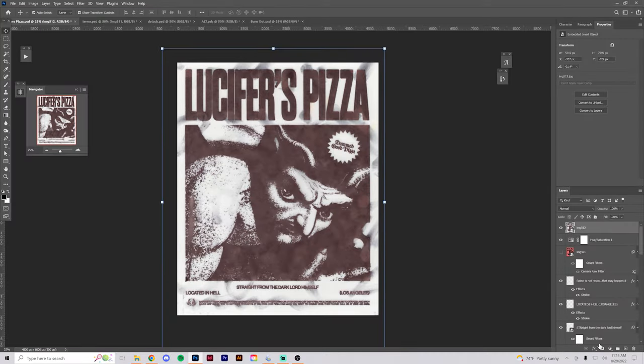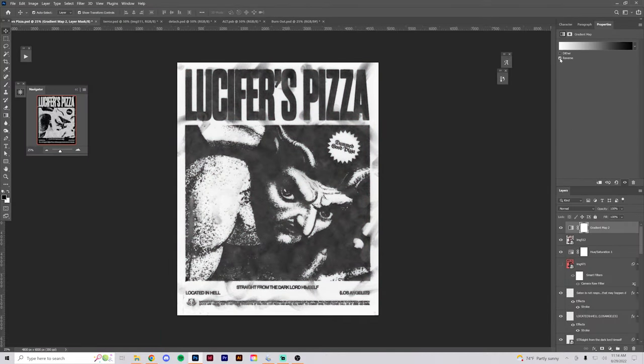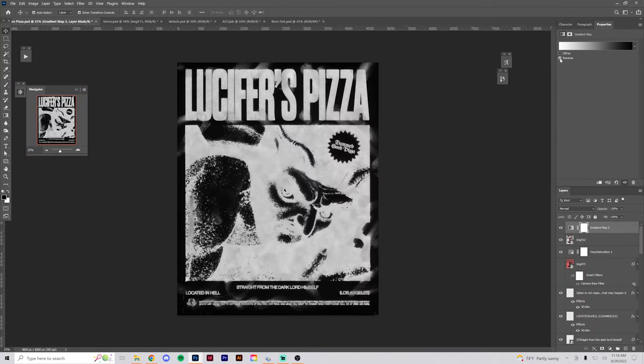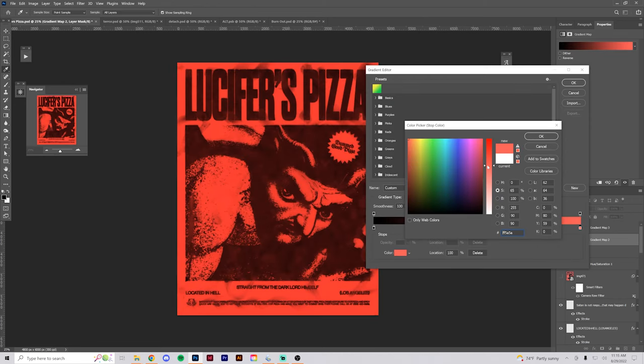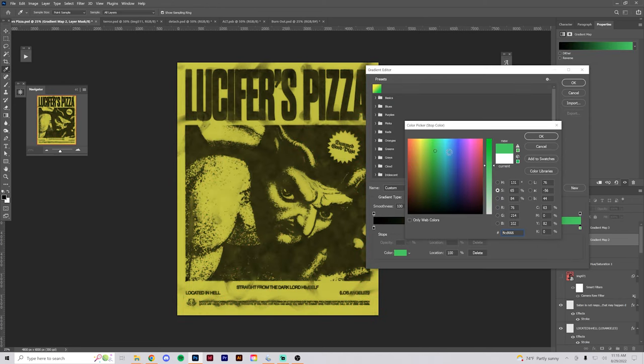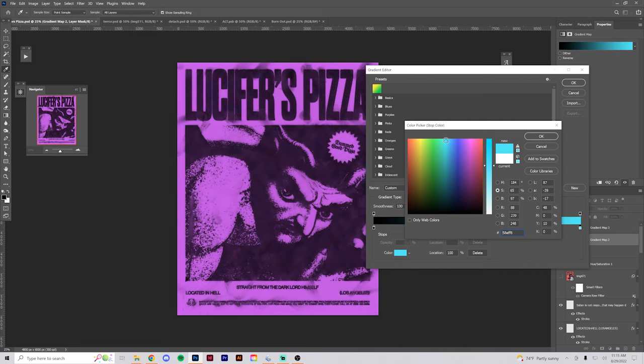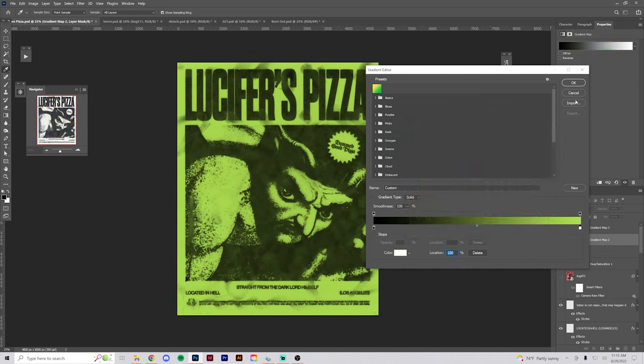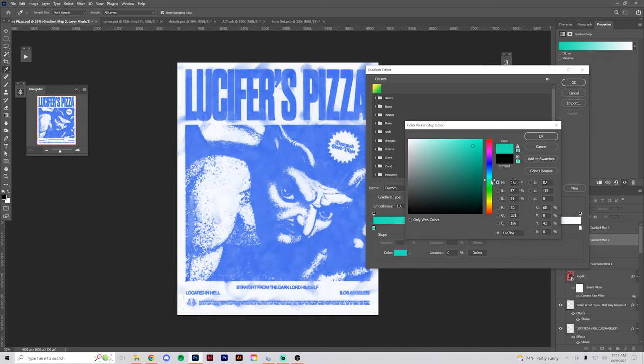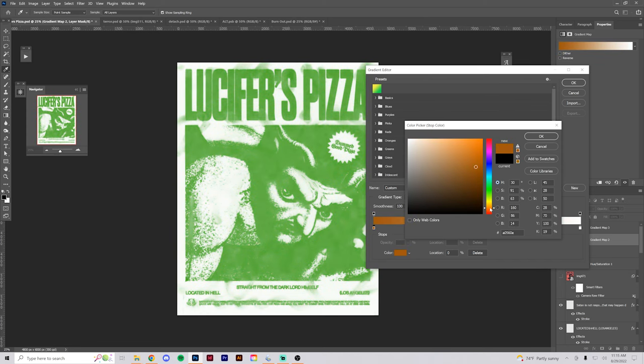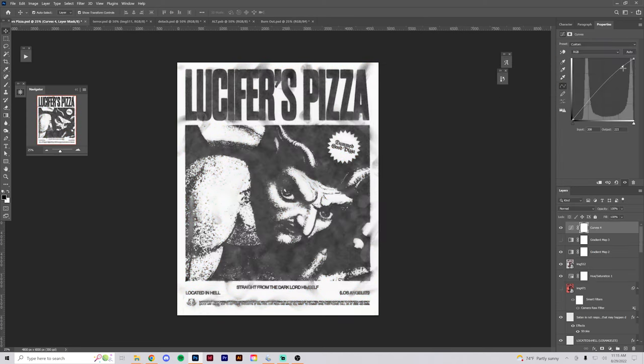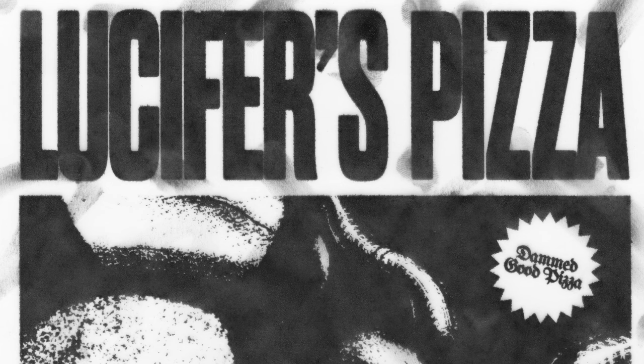Once I get it back into the computer, I basically just do a couple minor adjustments, mess with the curves and make it a little bit darker and more contrasty. And if you apply a gradient map or just a solid color overlay, you can pretty much change all this stuff and get some pretty cool outcomes. But for this one, I think I'm just going to keep it black. Here's the final design. Shout out Lucifer's Pizza.